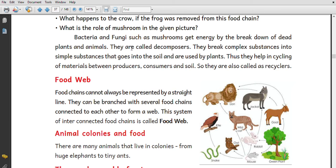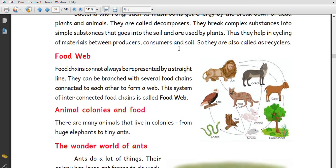Organisms like bacteria and fungi are called decomposers. Decomposers break down dead matter into simple substances that go into the soil and are used by plants. They help in the cycling of material between producers and consumers, and are also called recyclers.